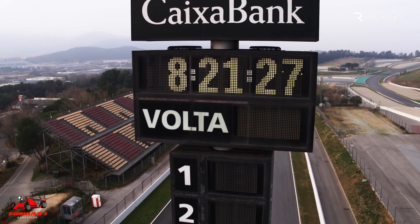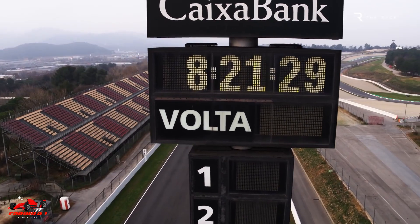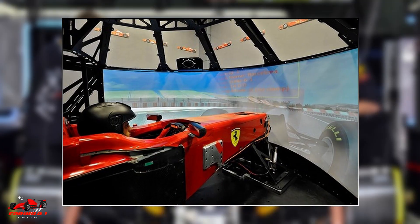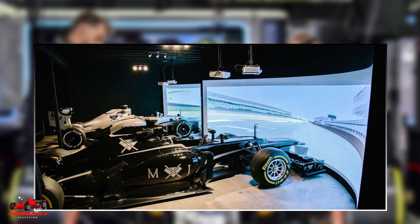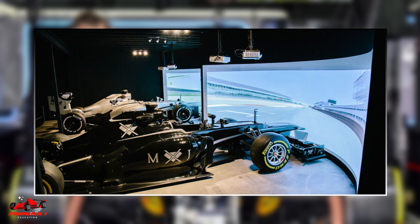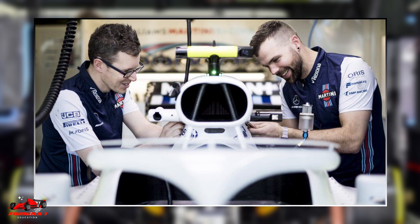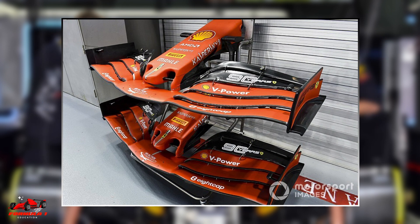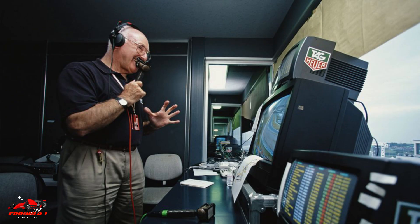Any changes to the track are discussed in detail and mapped into the simulator and computer software. In the real world, based on data gathered, mechanics and engineers can make changes to the components that the team plans to bring to the race. For example, the rear wing and front wing design might be improved. This is typically referred to by commentators as bringing an upgrade.